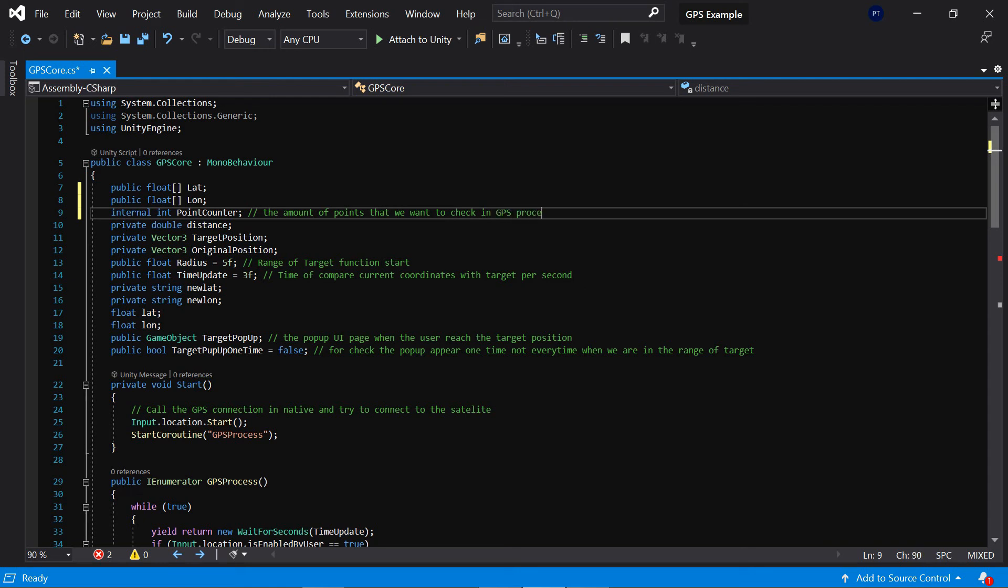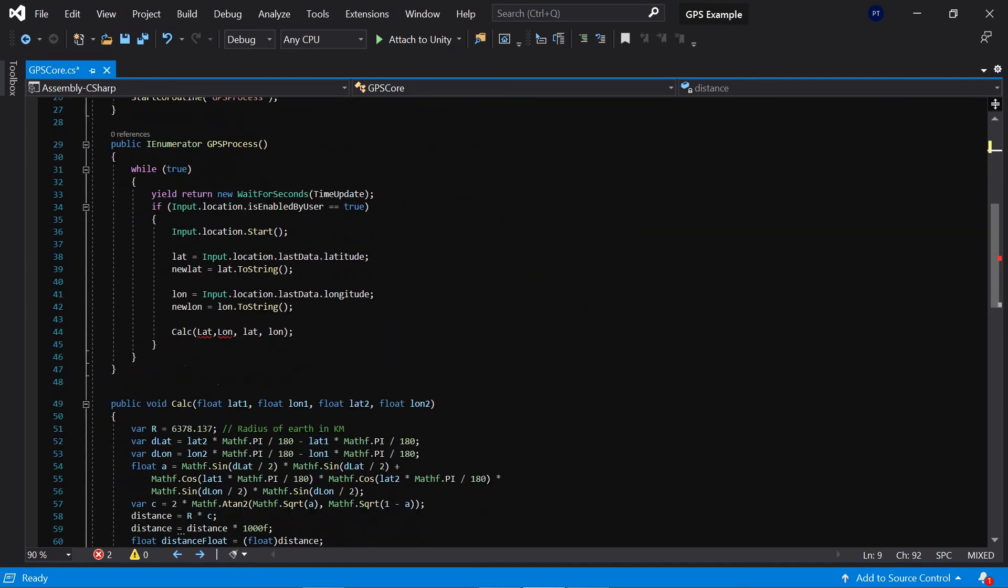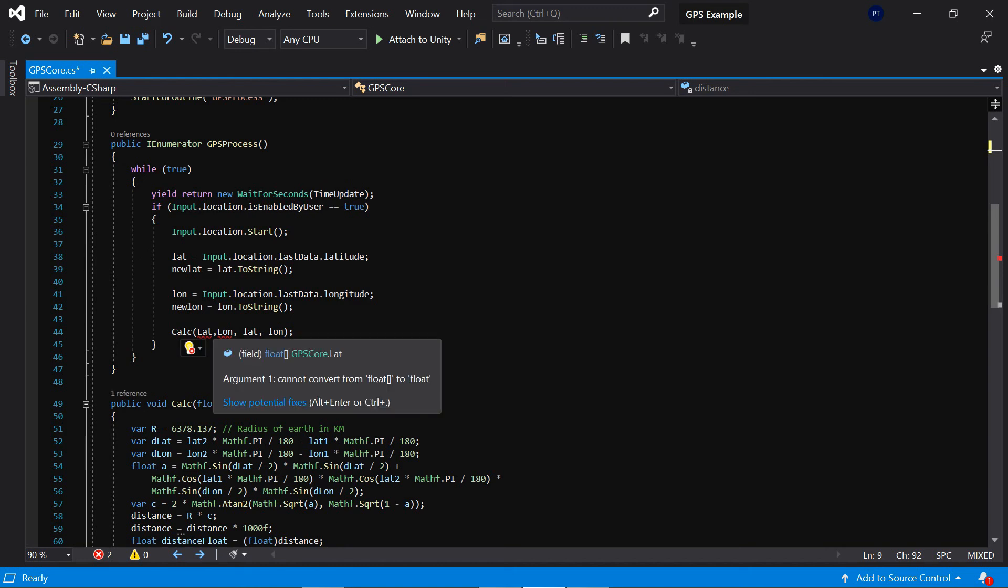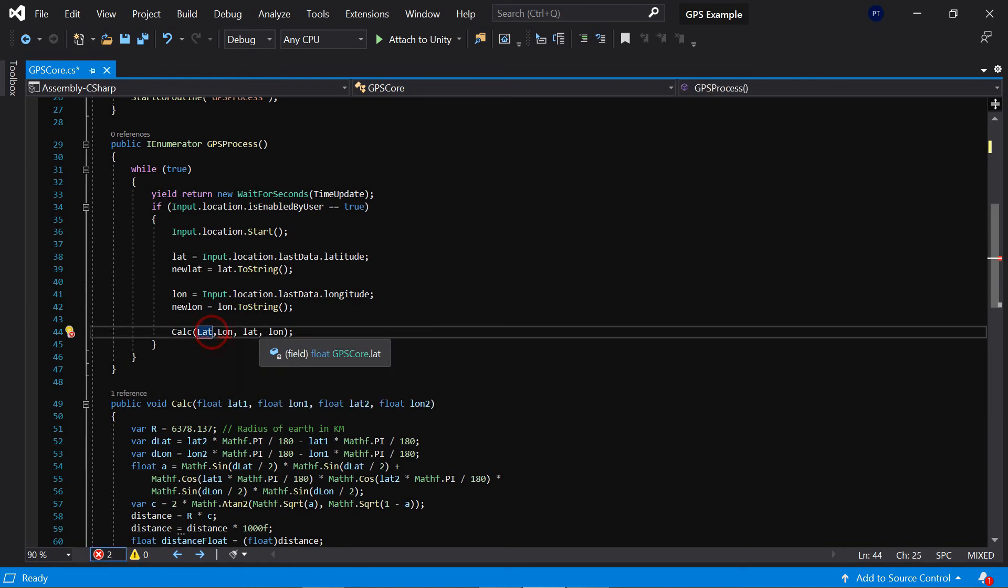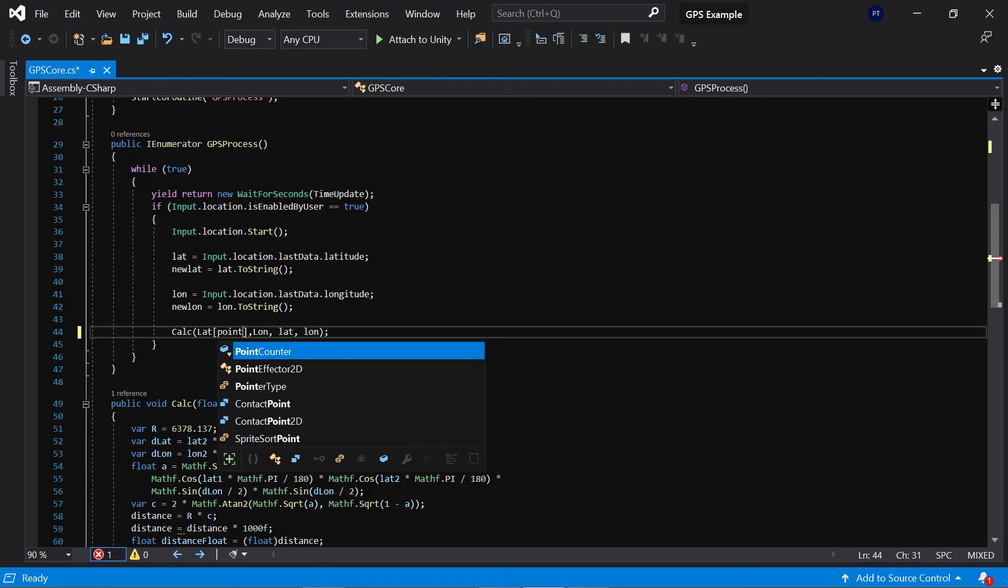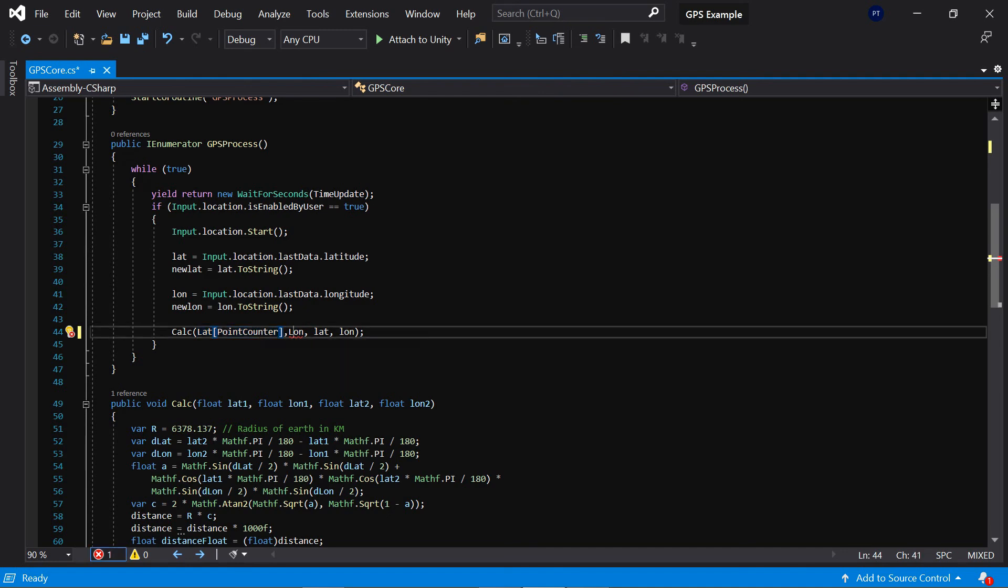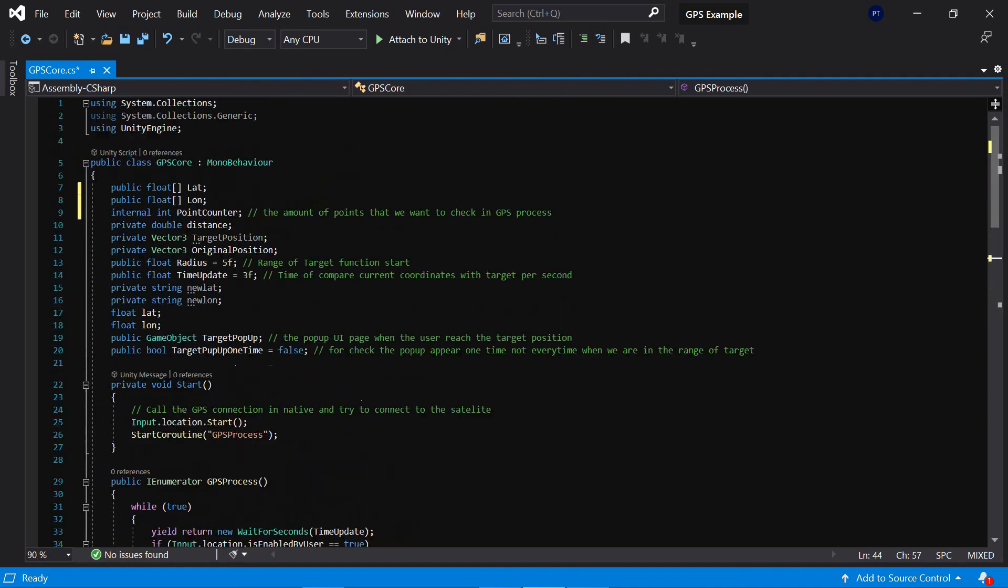Alright, and also in here we want to add the point counter here and also for long. Okay.